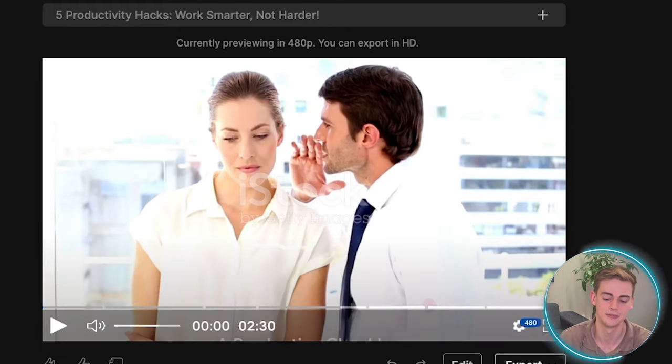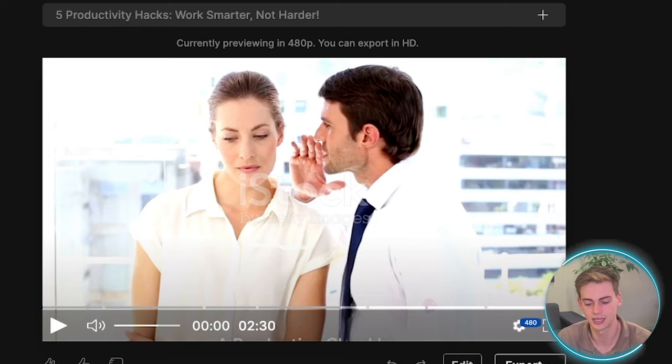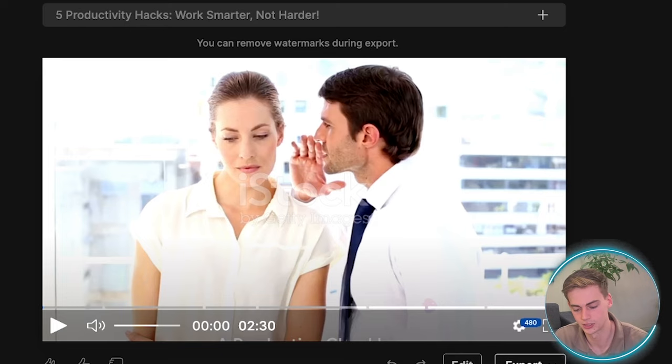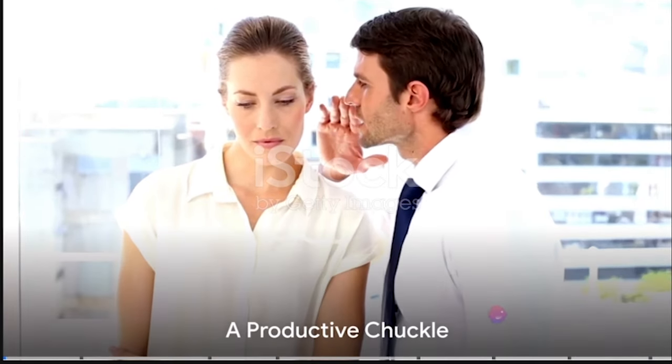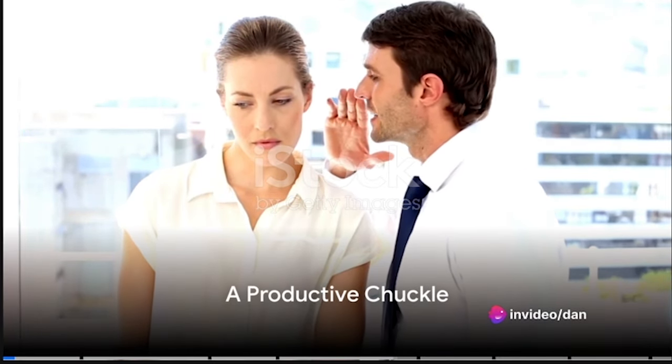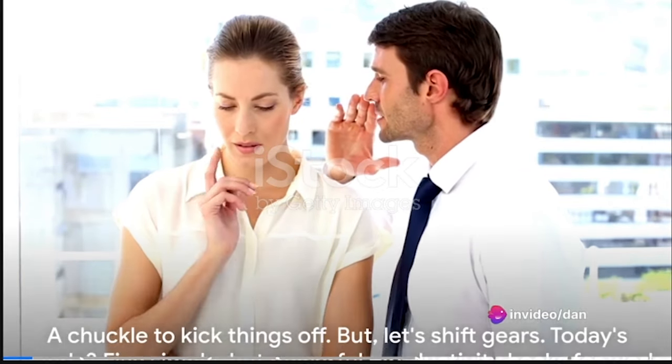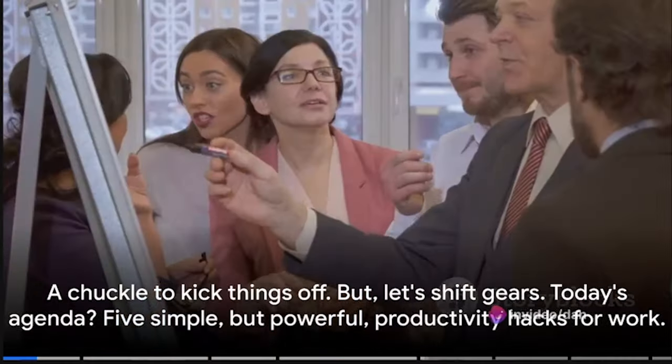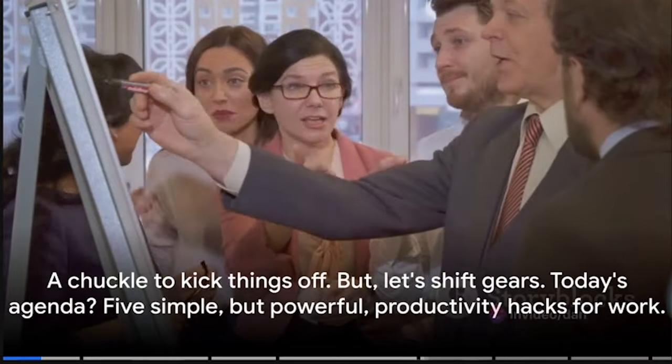So this took less than a minute. So let's have a look at what it looks like. Why don't we tell secrets at the office? Because it's not a good idea to spread confidential information. A chuckle to kick things off. But let's shift gears.